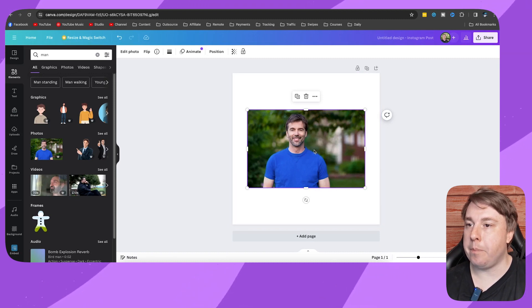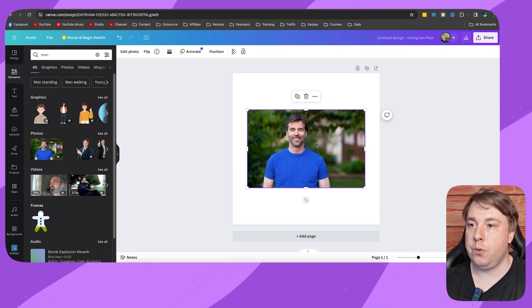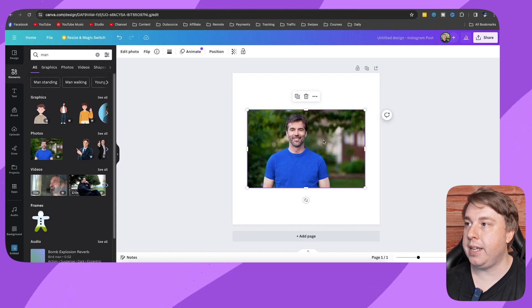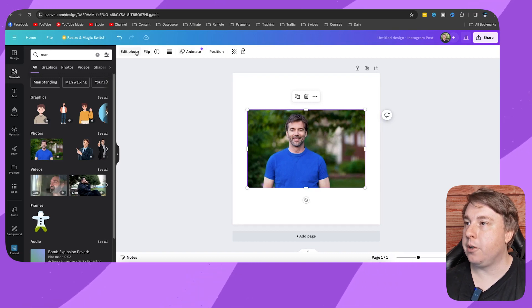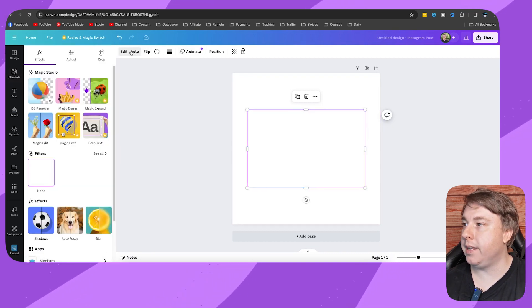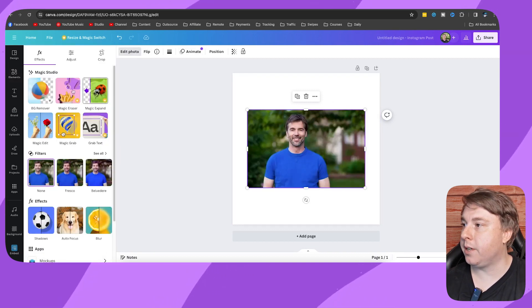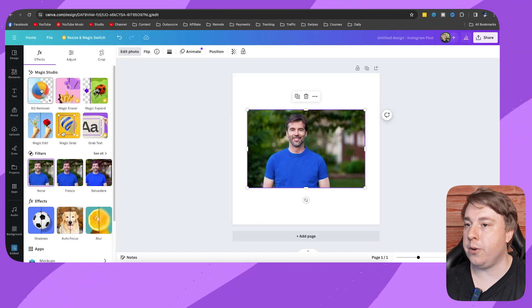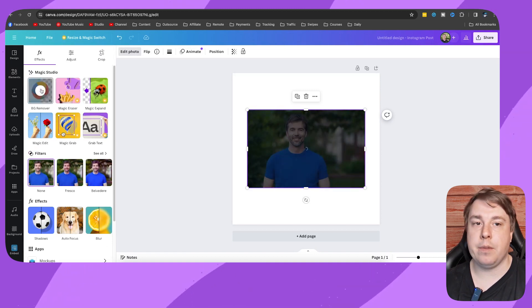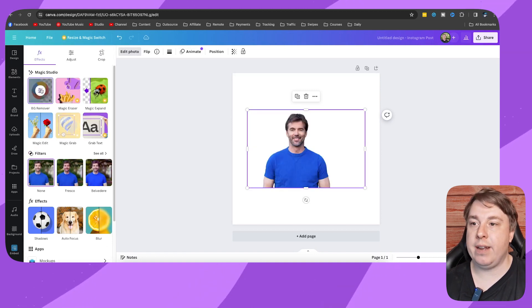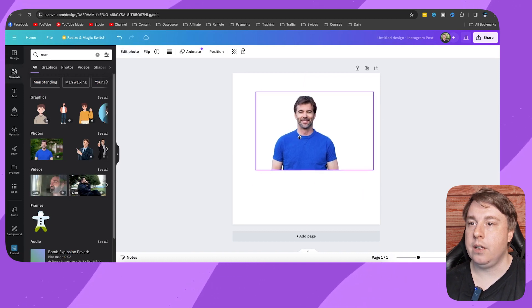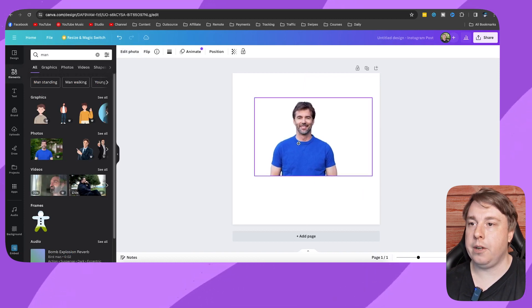You can see I've got an image of a man. To do this, I'm going to click on here, then click on edit photo, and then click on background remover to get rid of the background. You can also search for images without a background.